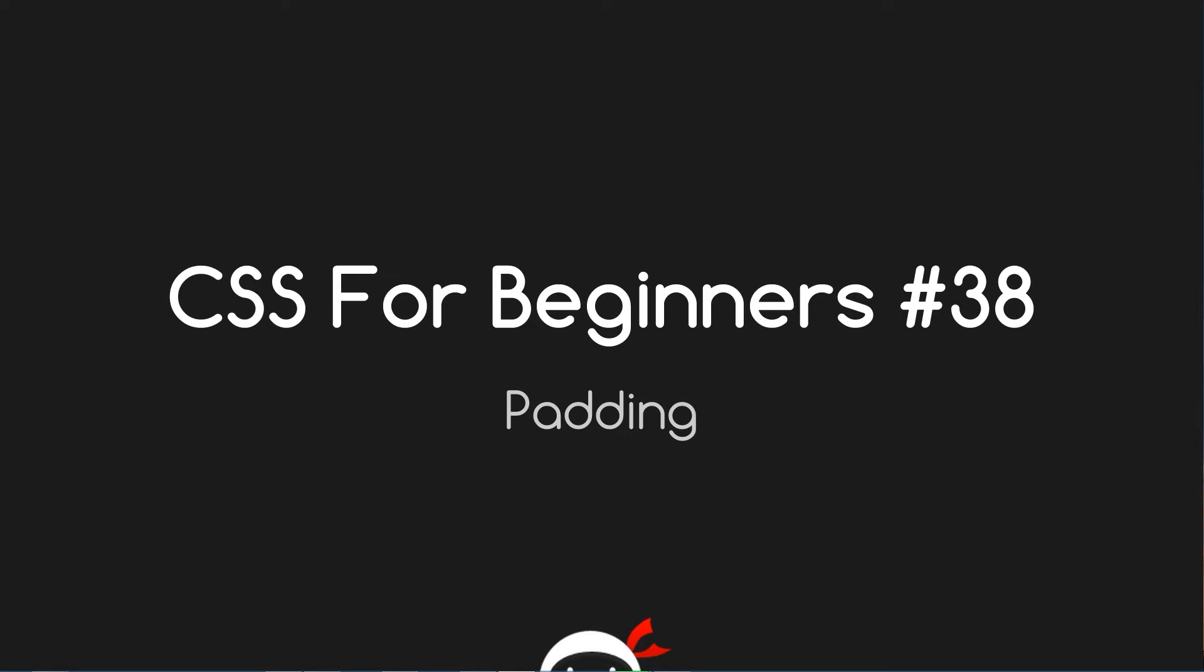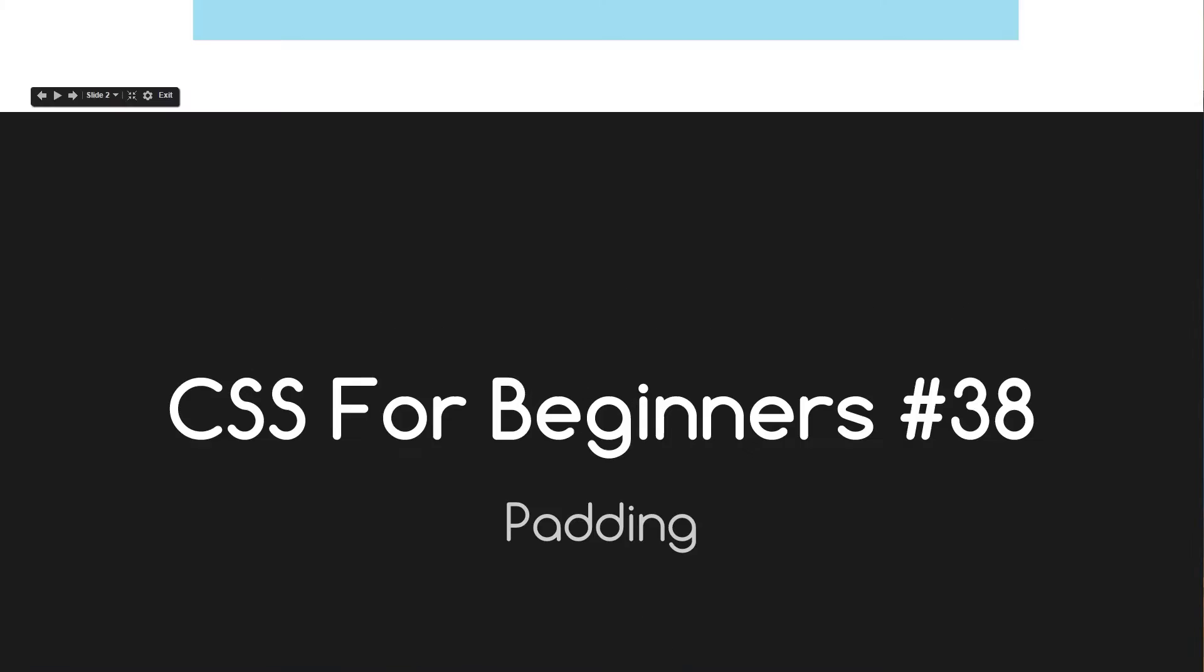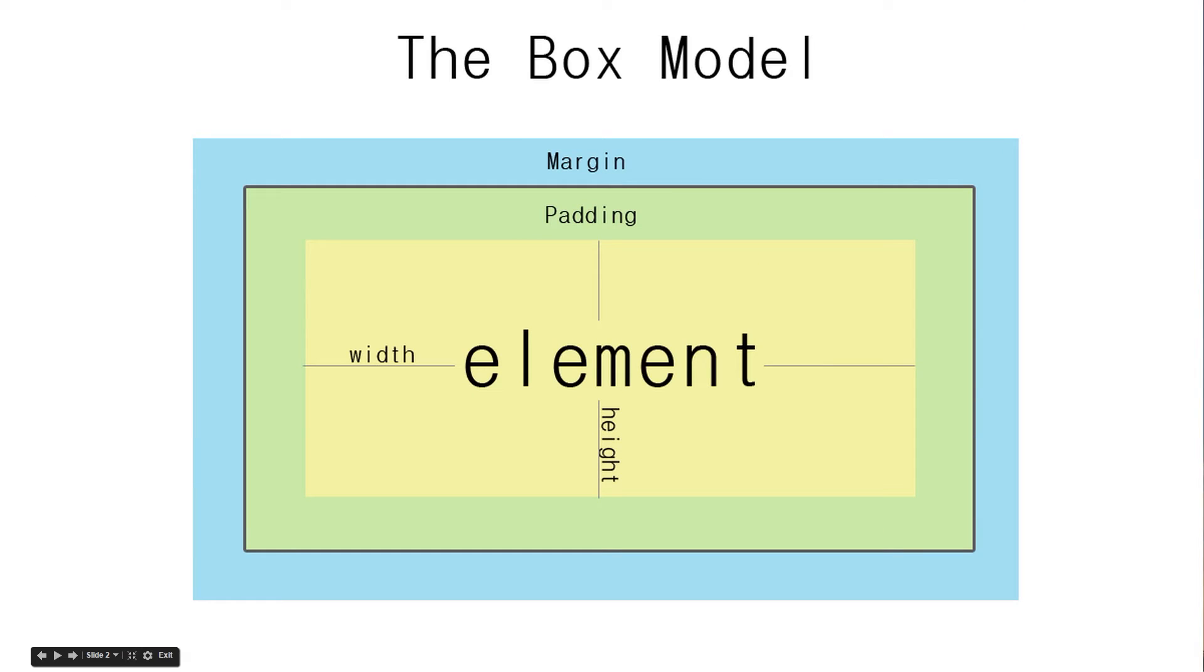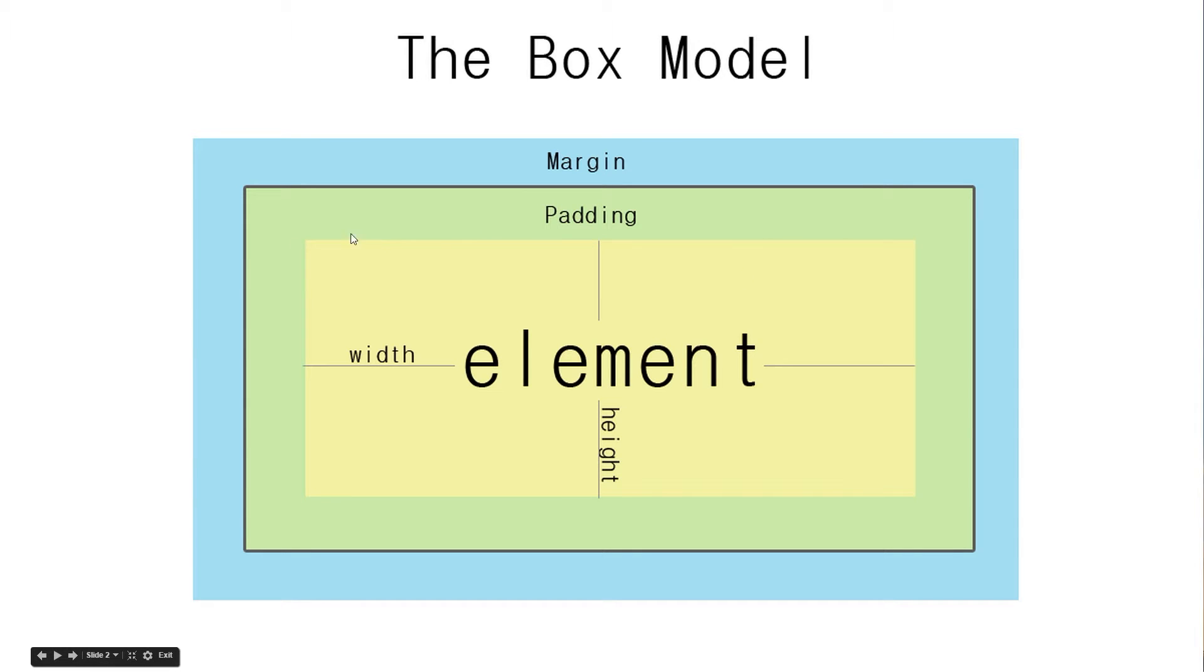What's going on guys, you're watching CSS for Beginners lesson 38 and today we're going to talk about padding. We've seen what margin is - that's the external space around the element to separate it from other elements. Now we're going to look at padding, which is an internal spacing property within the confines of the element itself.